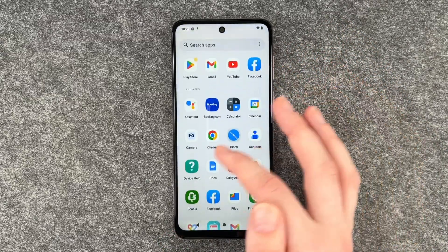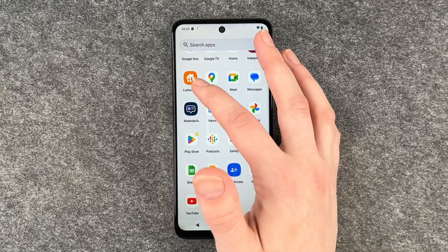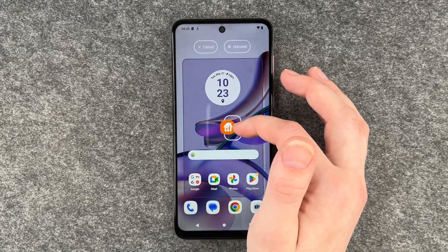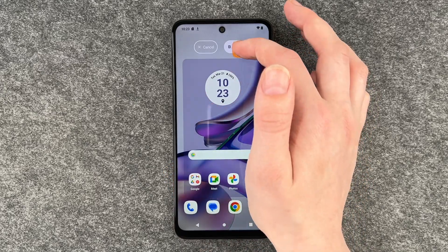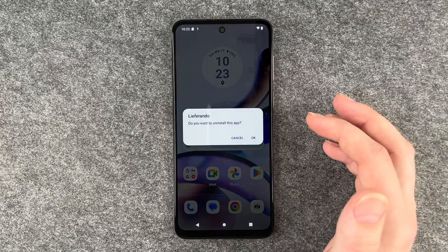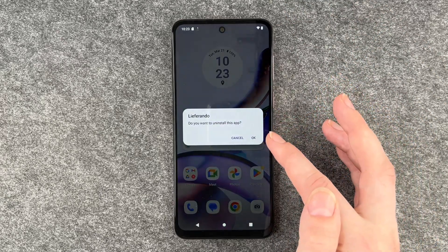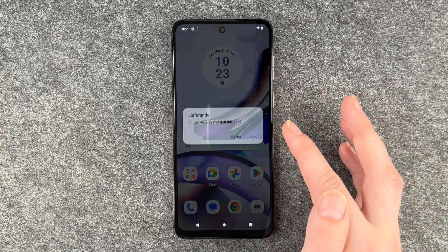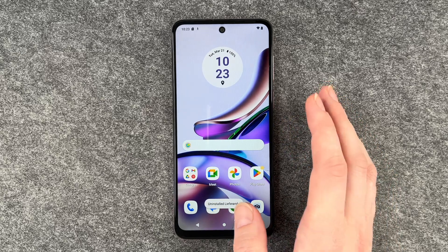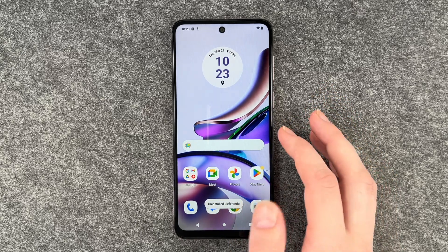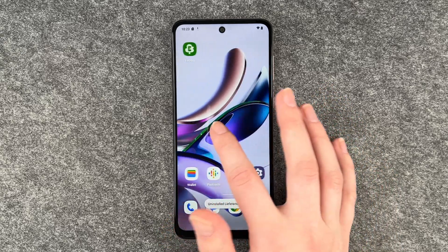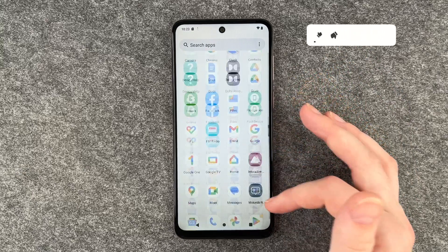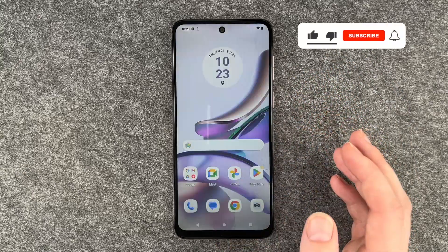If we want to uninstall it, we need to click on it, press and hold, and then go to uninstall. Then the phone asks us if we want to uninstall — yes — and now the app is uninstalled, so it's not on your home screen anymore and also not in your menu.